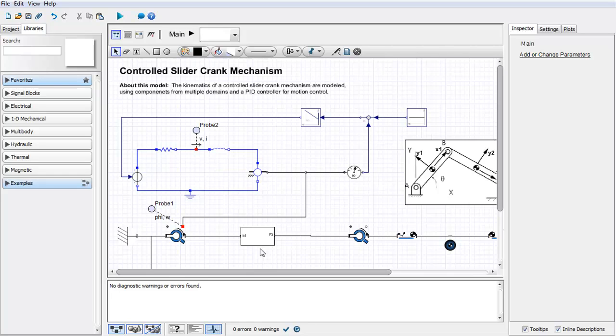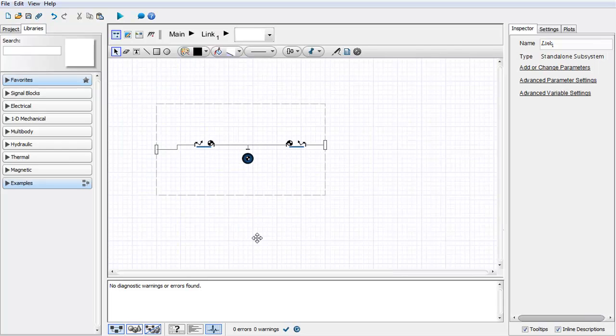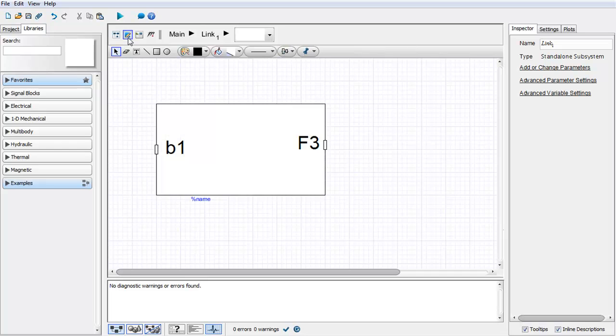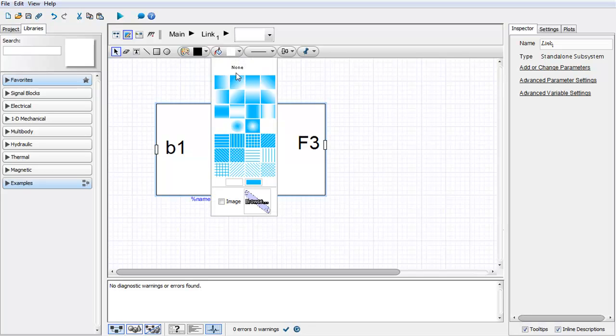You also have the ability to place an icon as the visualization for your subsystem. To do this, double-click on your subsystem, click on the icon, click on your subsystem and click on the drop-down menu where you can select Image.